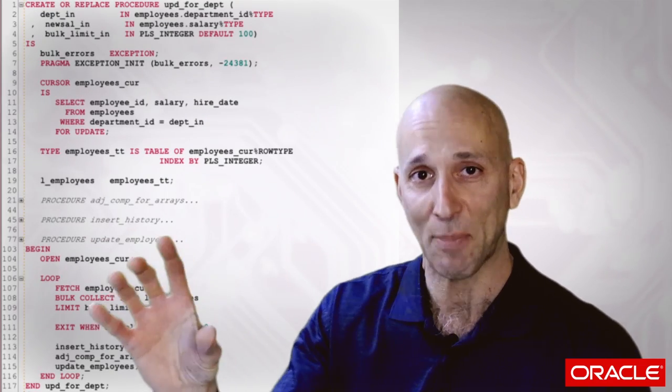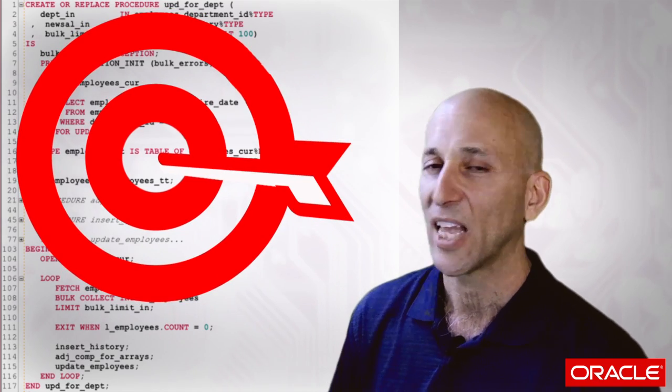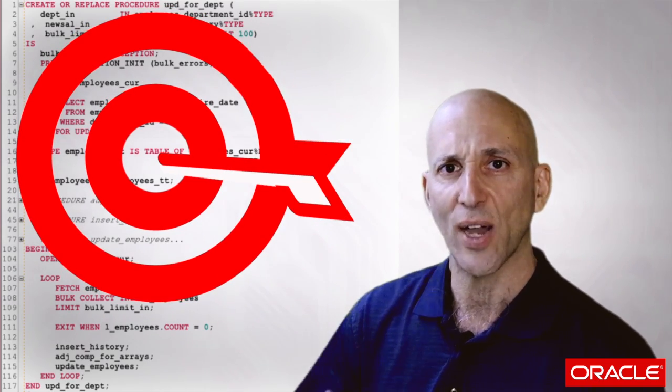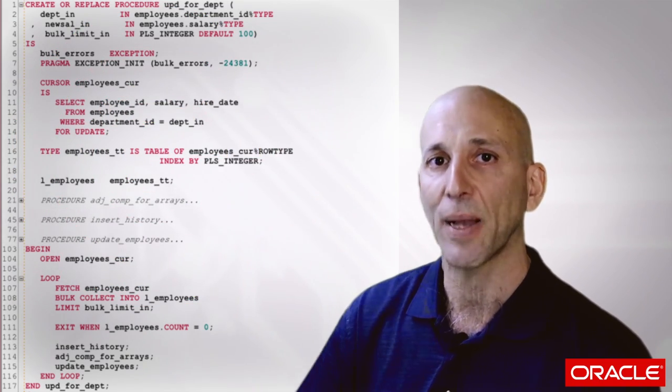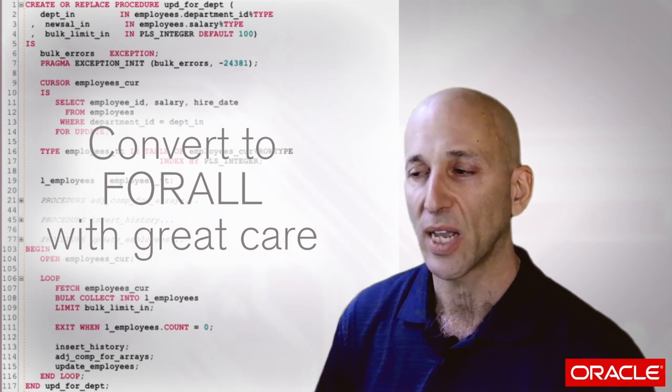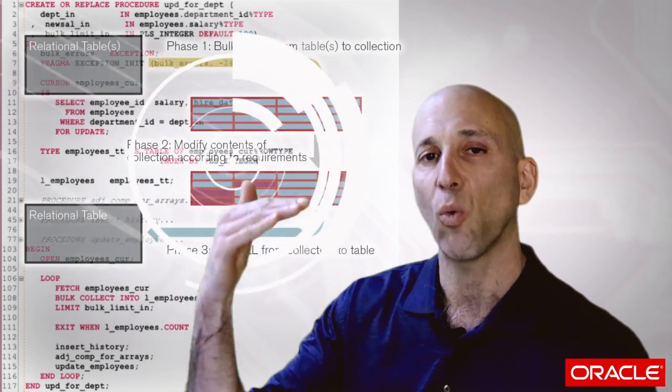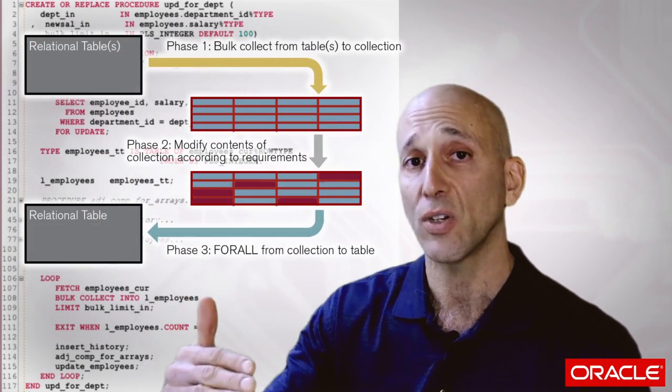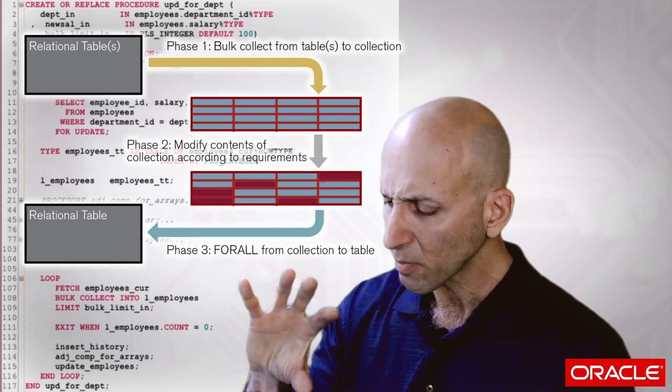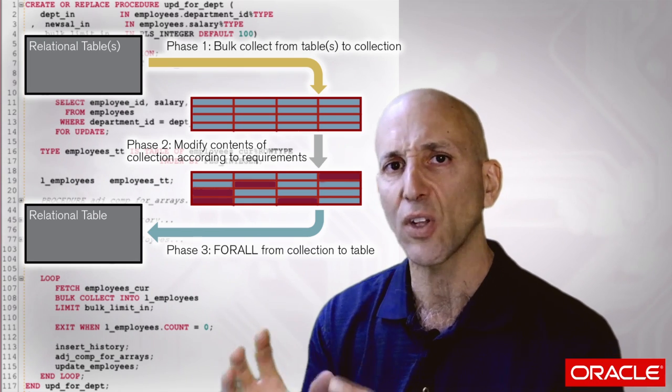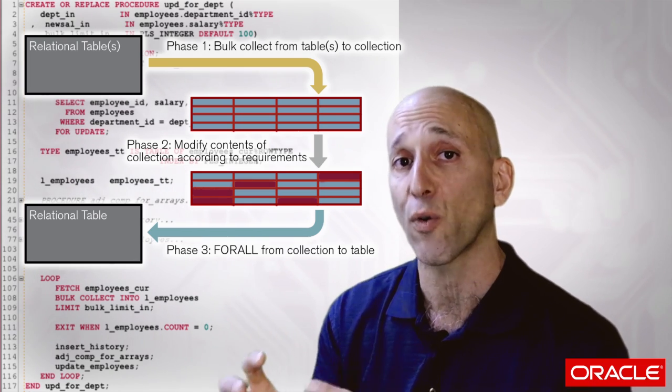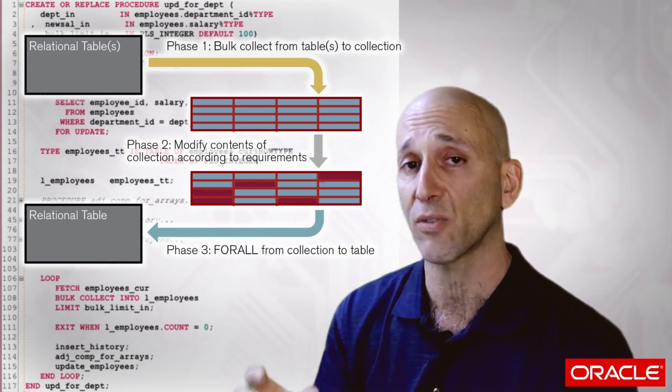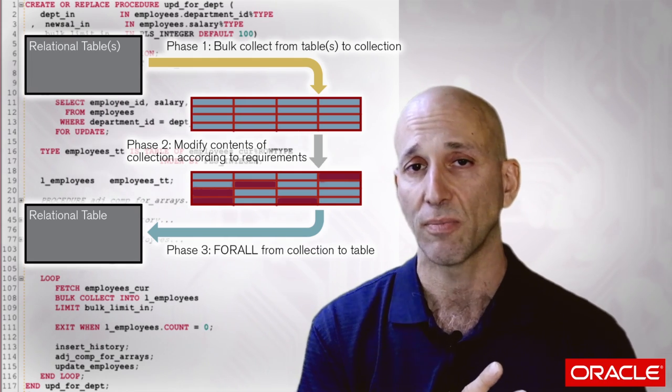So be happy when you find this really nice anti-pattern, this big fat target. Just recognize that you have to go through a very clear, step-by-step process of making that transition. And the most important thing to remember is the phased approach. Phase one, get all your data. Phase two, modify those collections so they meet the requirements for the push in phase three back to the database.